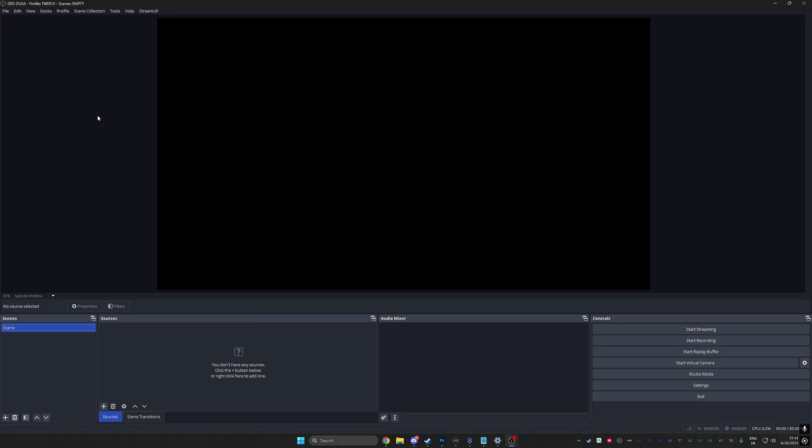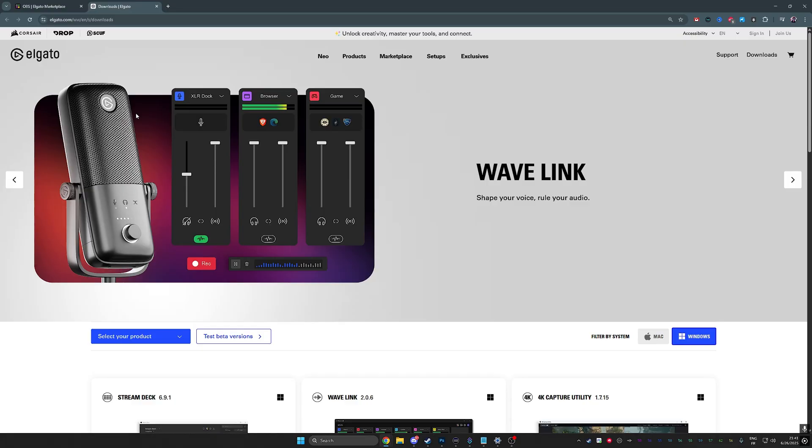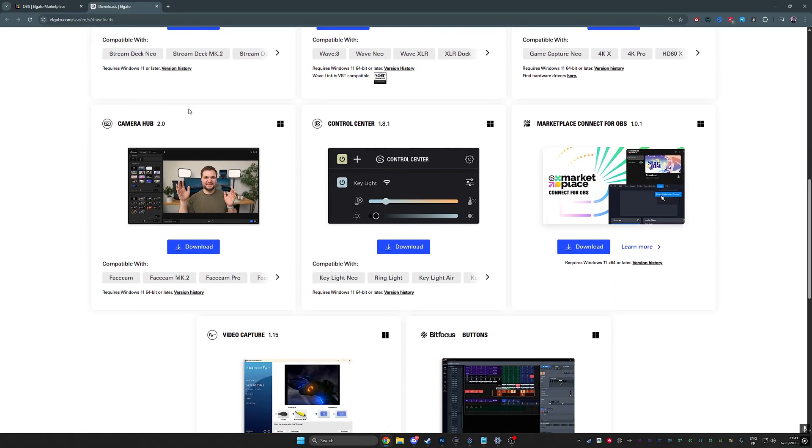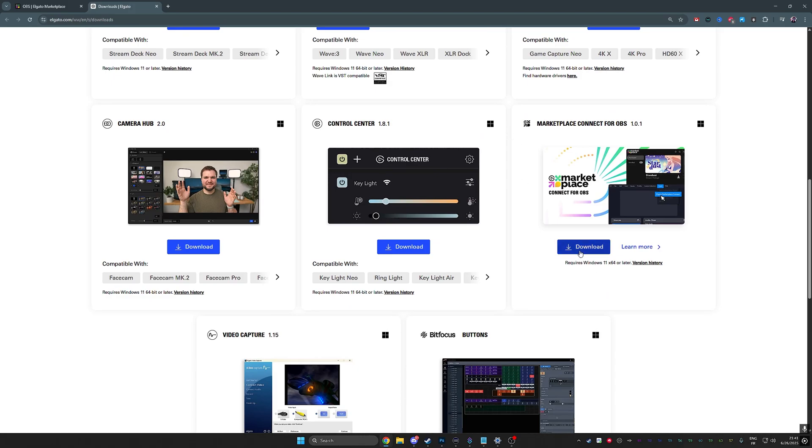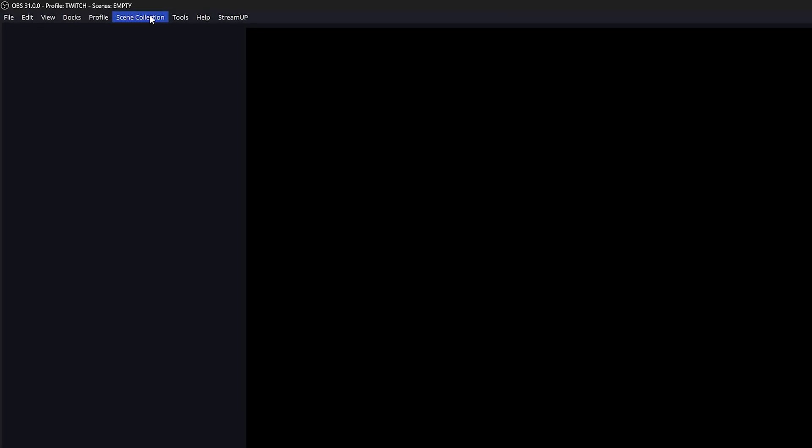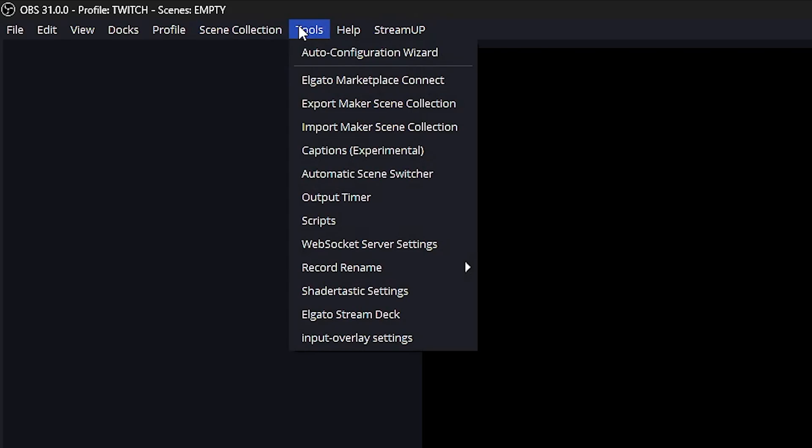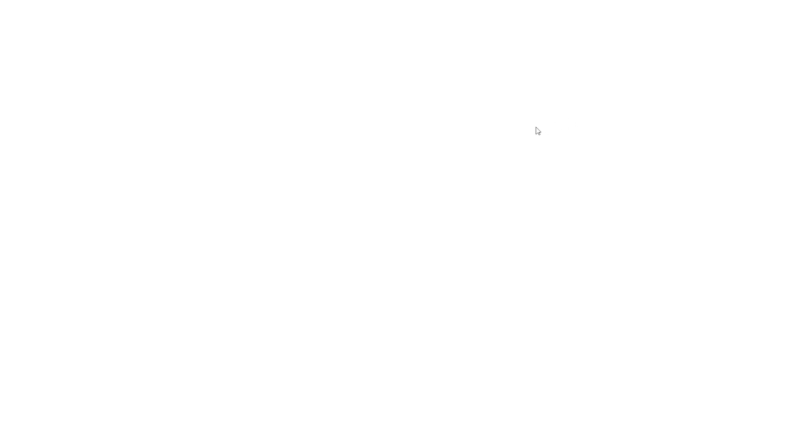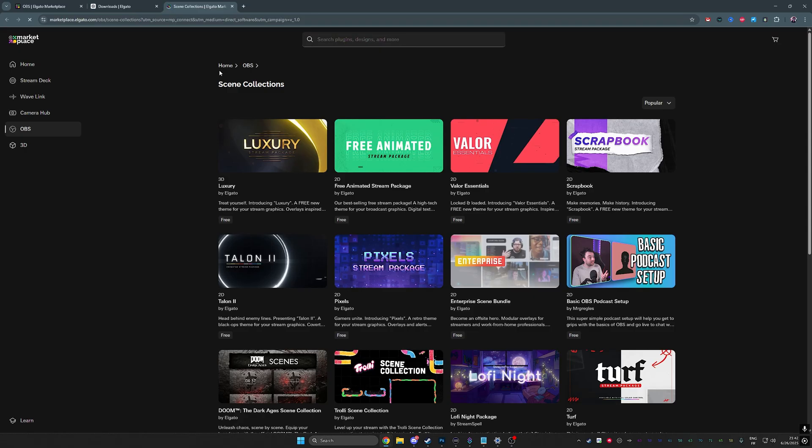This is where you're gonna go to Elgato's website and download something called the Marketplace Connect for OBS. You click download, you put it somewhere, you install it. It's gonna install it in OBS most likely. It's gonna ask you to restart OBS if you had it open. When you open OBS back up, you go to tools and you'll see something up there called Elgato Marketplace Connect.